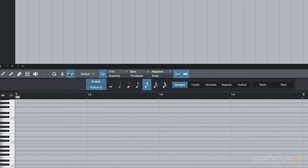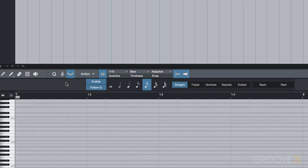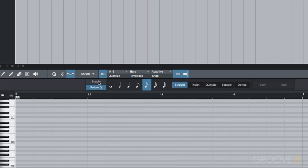By default, enable and follow quantize are selected. In order to enter step record mode, enable has to be on, so that the notes we play will be recorded into the MIDI track. As you can see, if this is turned off and we play some notes, we hear them of course, but nothing is recorded into the MIDI editor.